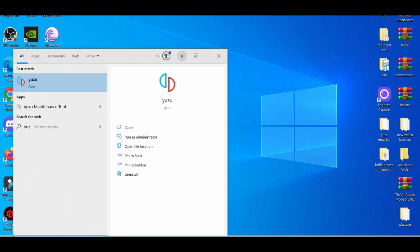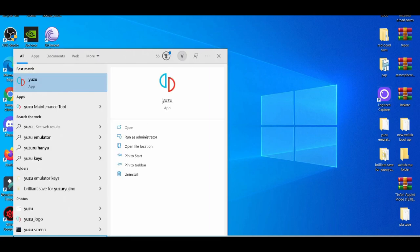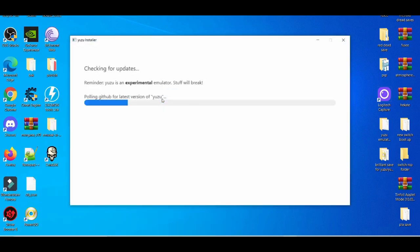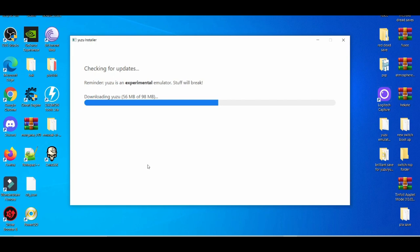If I press OK on that, I'm going to type in Yuzu. Now this is my first time opening up Yuzu, so this might take a while.